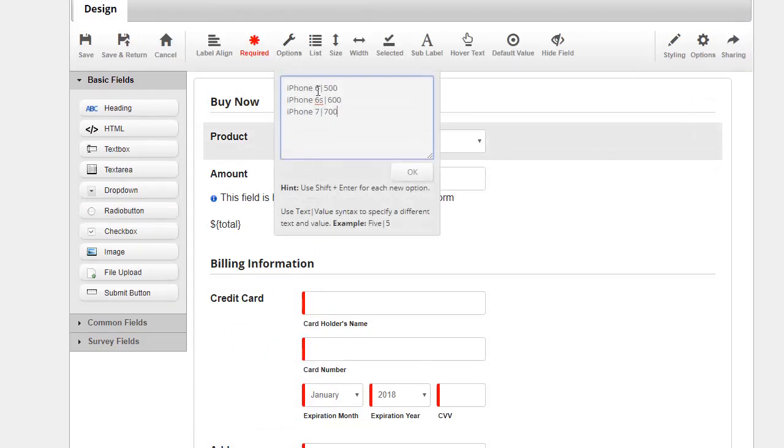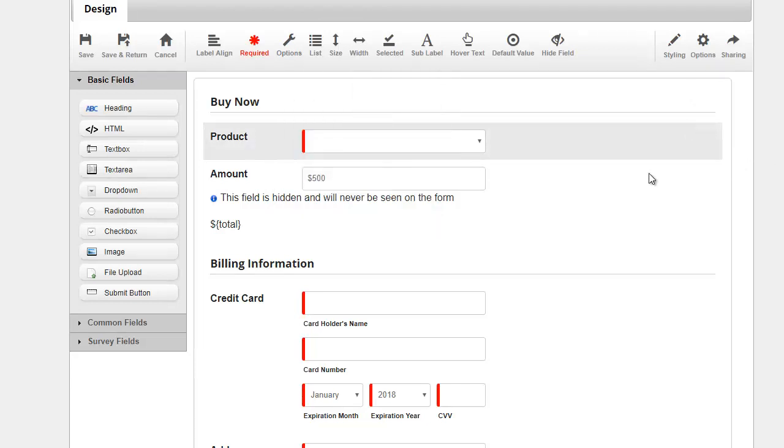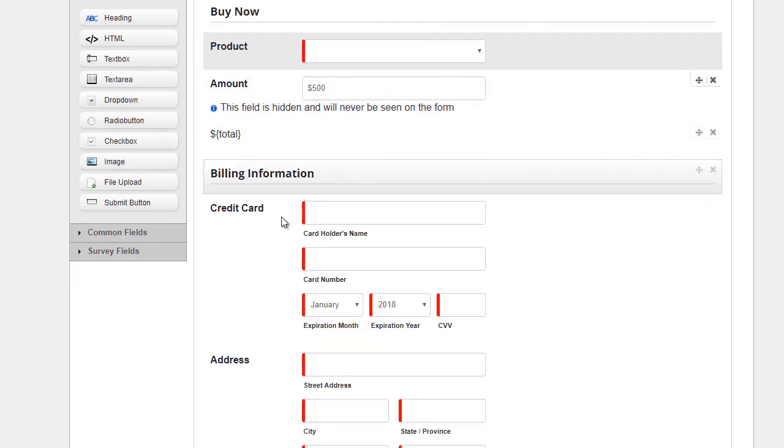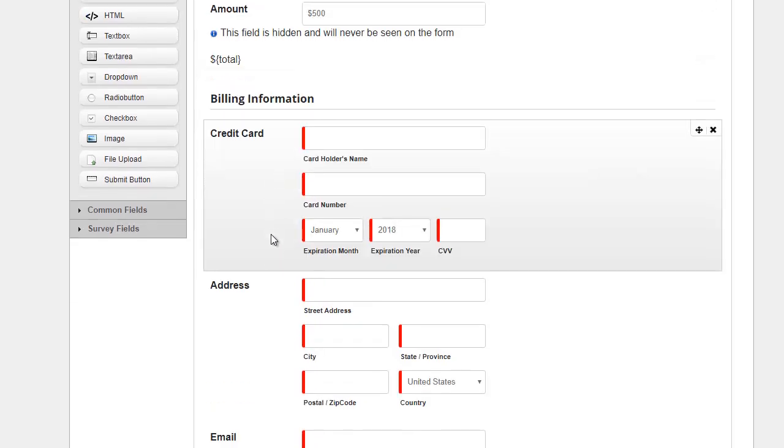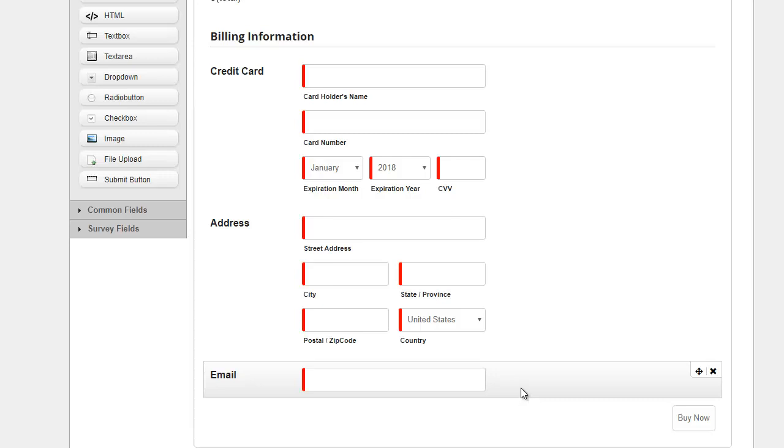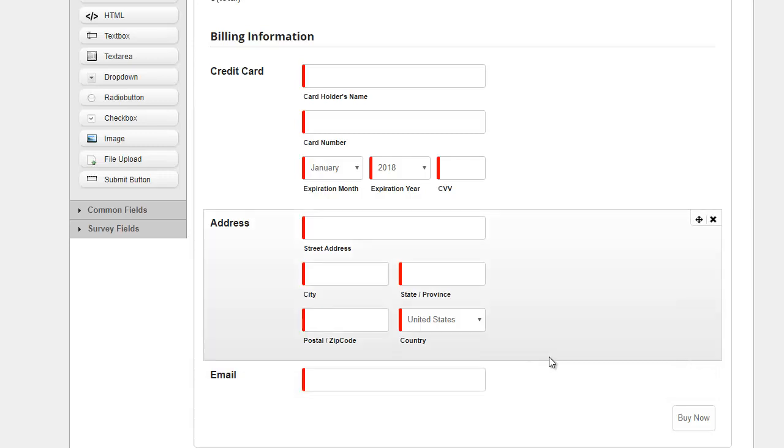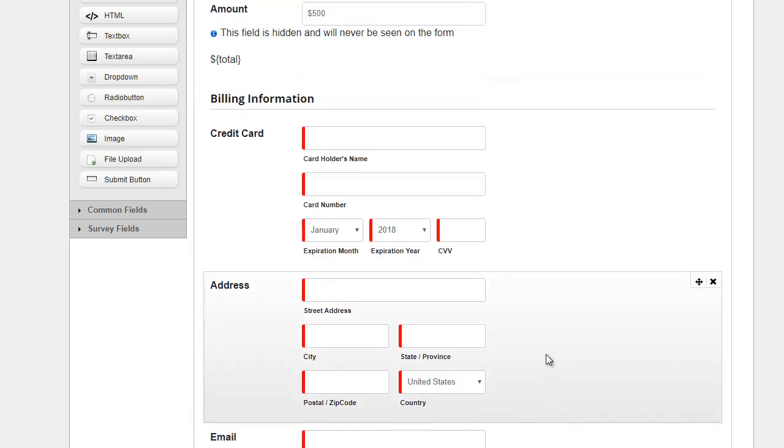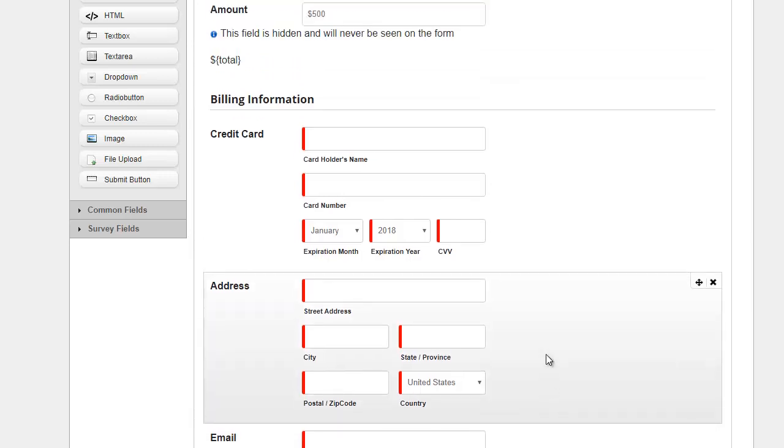three options: iPhone 6, 6s, and 7, and they're basically 500, 600, and 700 dollars apiece. And we'll ask for credit card information, address, and so forth, and process that. So let's go ahead and set this up.